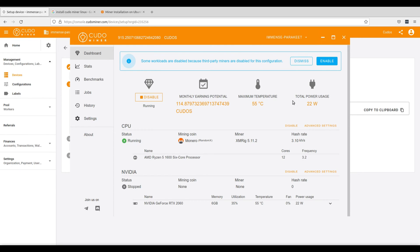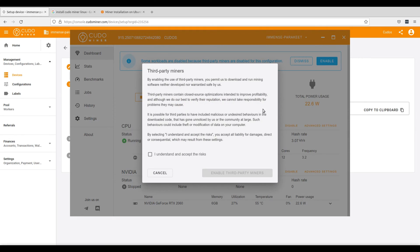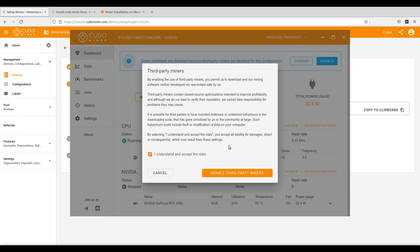There are a few configurations that we will have to make to optimize KudoMiner to meet your system's performance so that you are mining with the best possible settings. At the top, you'll see a notification that some workloads are disabled because third-party miners are disabled for this configuration and go to enable because you will want third-party miners to be running. The reason why is because you want as many workers running so that you can perform each task as efficiently as possible.